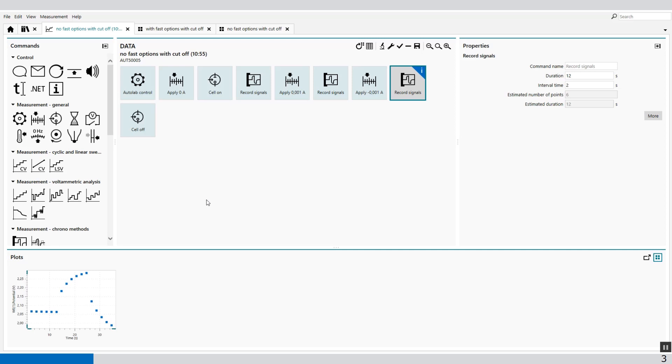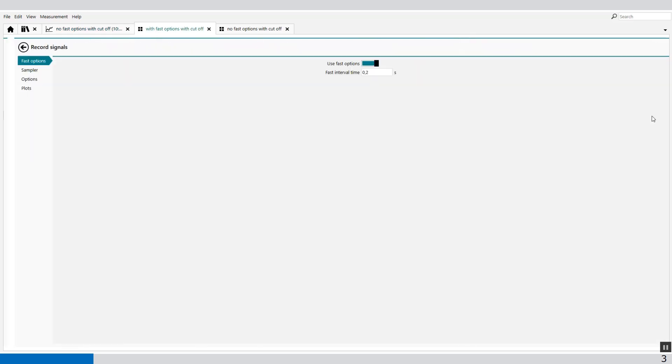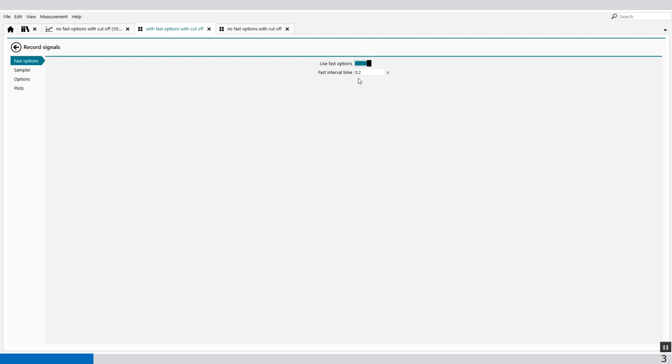We can use the fast options. If we look at the record signals and go to the more, then we can enable the fast options command.